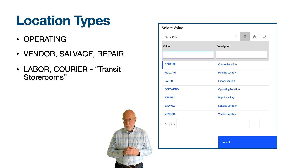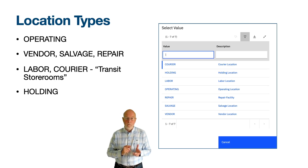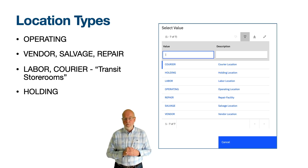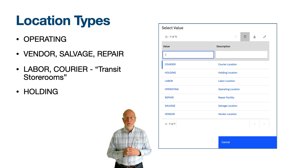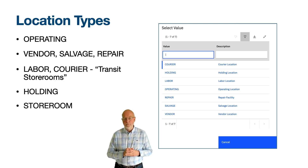Every Maximo site must have one and only one location of type Holding. This is used for the receipt of goods that are waiting to be inspected or serialized. Often we call the holding location Receiving, and it is in the Receiving application — part of the purchasing module — where you will come across this. There is one other location type called Storeroom, which is used in inventory, but you need to be in the Storerooms application to create these records.